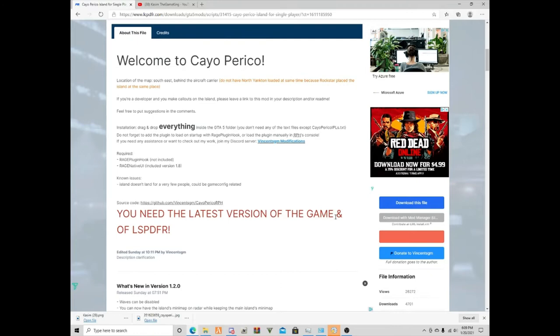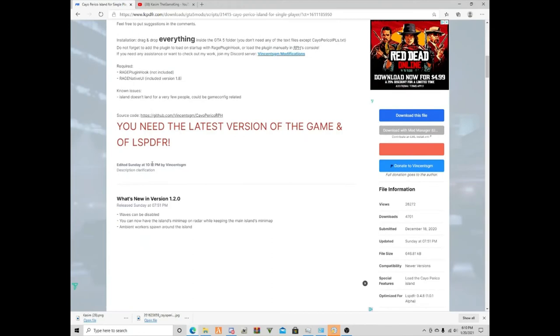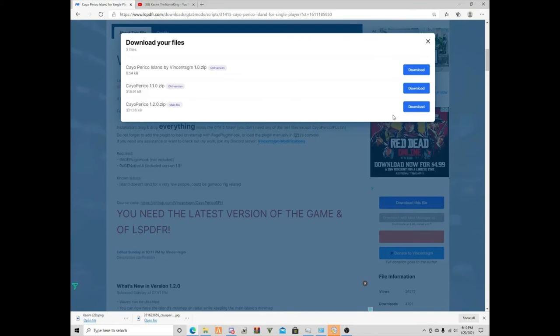Rage Plugin Hook is not required. So we're gonna download this right here, agree.